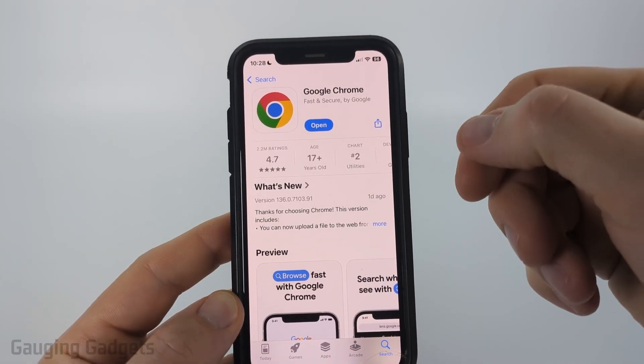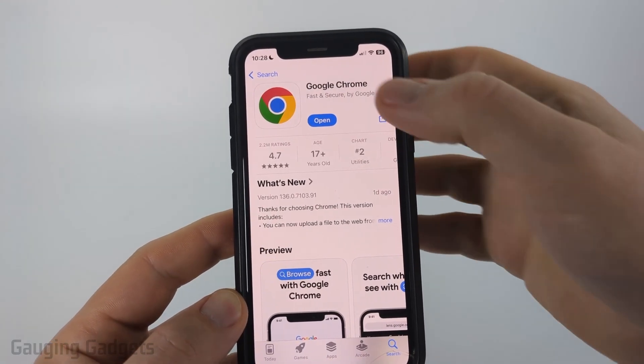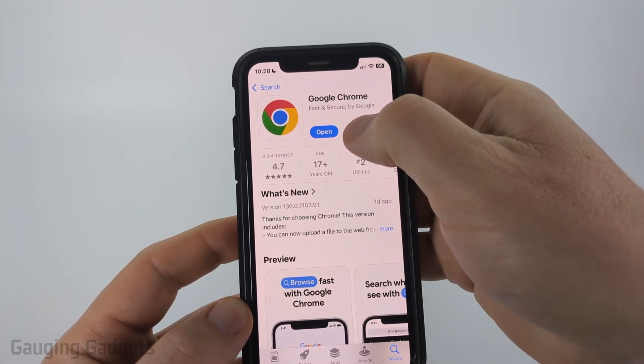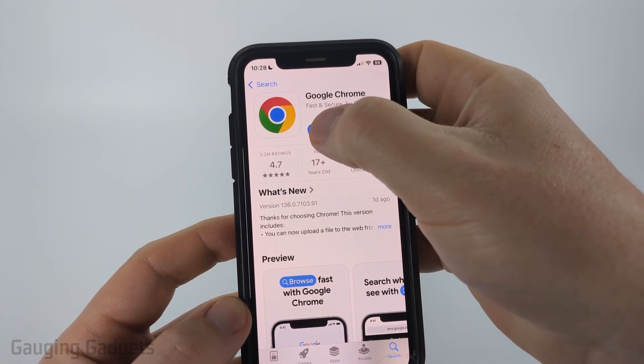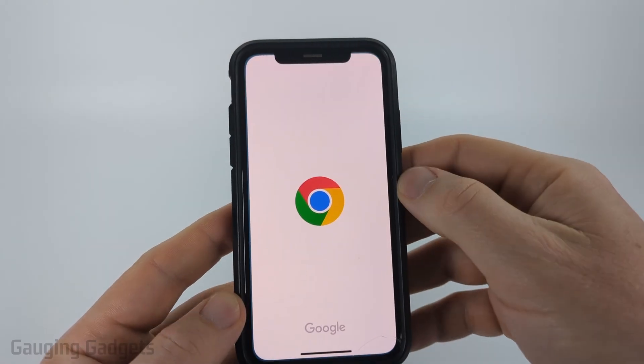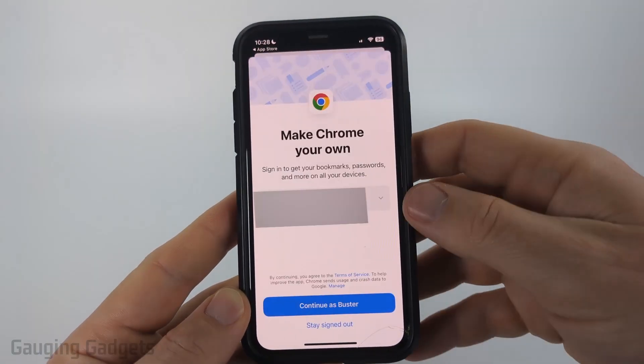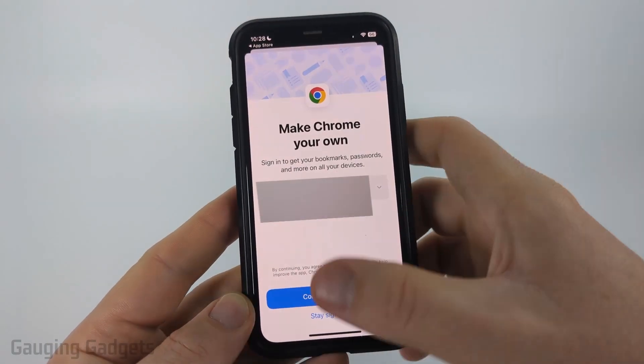Once Google Chrome has been installed on your iPhone it'll say Open, so now we just need to select Open and that will open the Chrome browser on our iPhone.